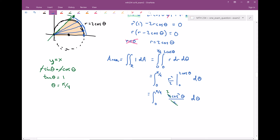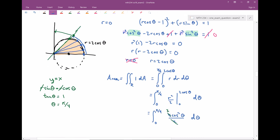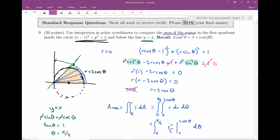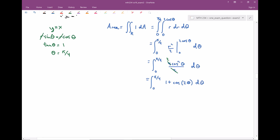Now I have to integrate 2cos²θ. This is where the hint comes in — the power reduction rule from Calc 2. We can trade 2cos²θ for 1 + cos(2θ). This is much easier to integrate. The integral of 1 + cos(2θ) is θ plus (1/2)sin(2θ), since the chain rule requires a factor of 1/2 on the sine term.